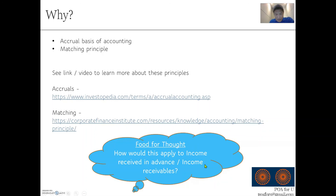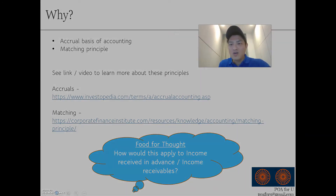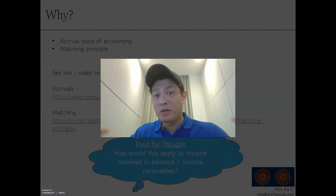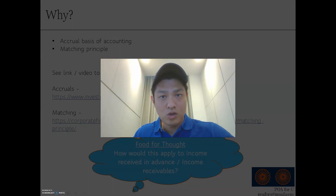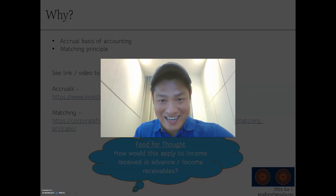I'll leave you with a food for thought: how would everything we've discussed apply to income received in advance and income receivables? It's different — we talked about prepaid expense, which is expenses paid in advance. Income receivables are similar to expense payables. Think about that — I'll do a video on this as well, and this will be tested. Thank you so much, it's been really enjoyable doing these videos. Keep your questions coming, subscribe, turn on the notification bell, and like this video if you found it helpful. Bye-bye.